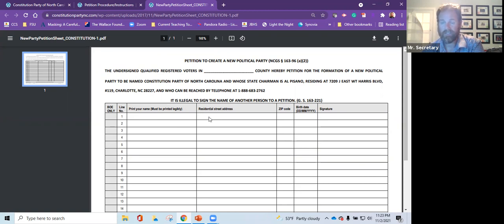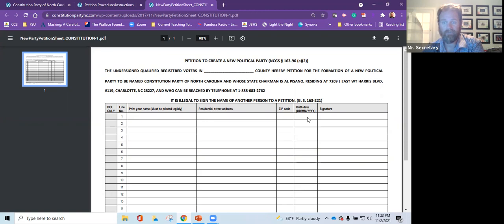Residential street address, just a number and the street. Zip code, five digit zip code, birthday in day, month, year format, and sign it.